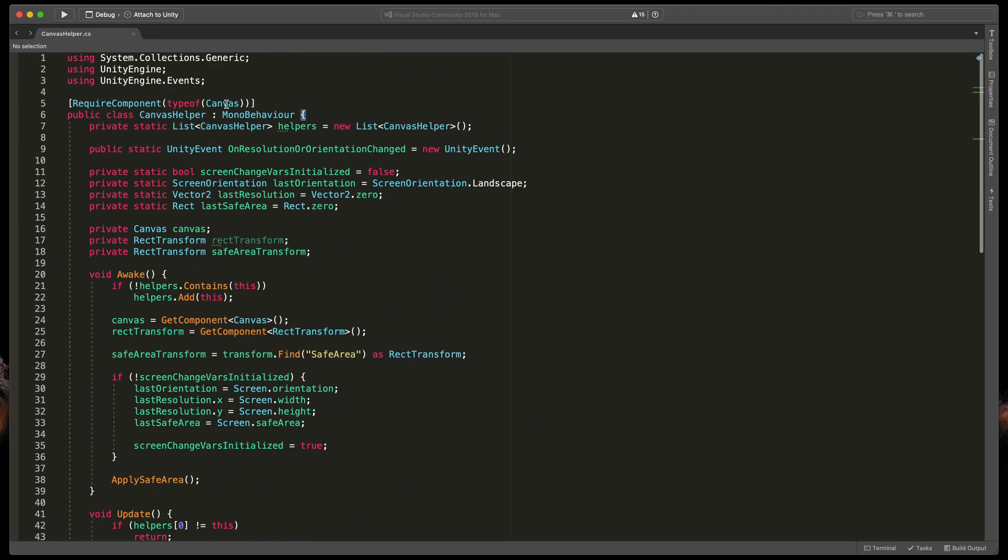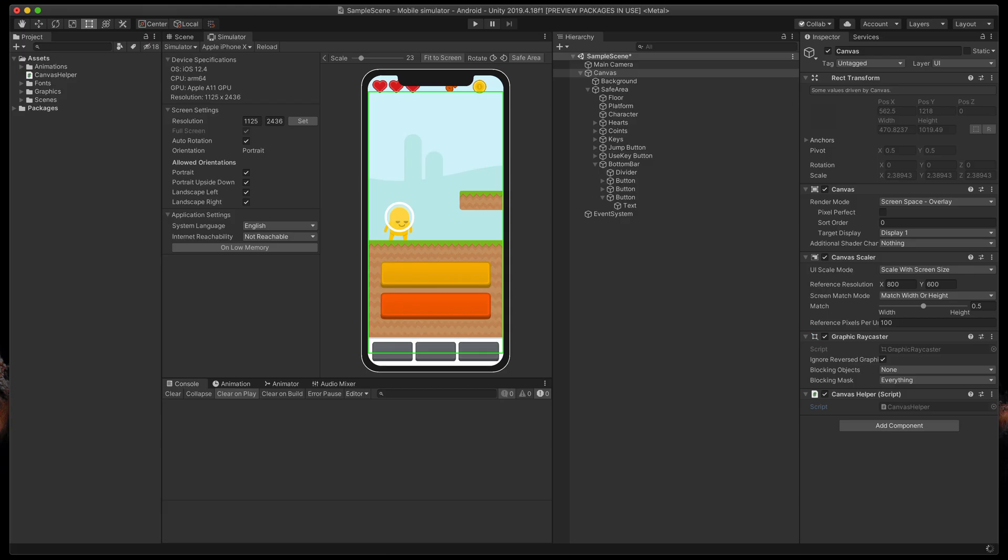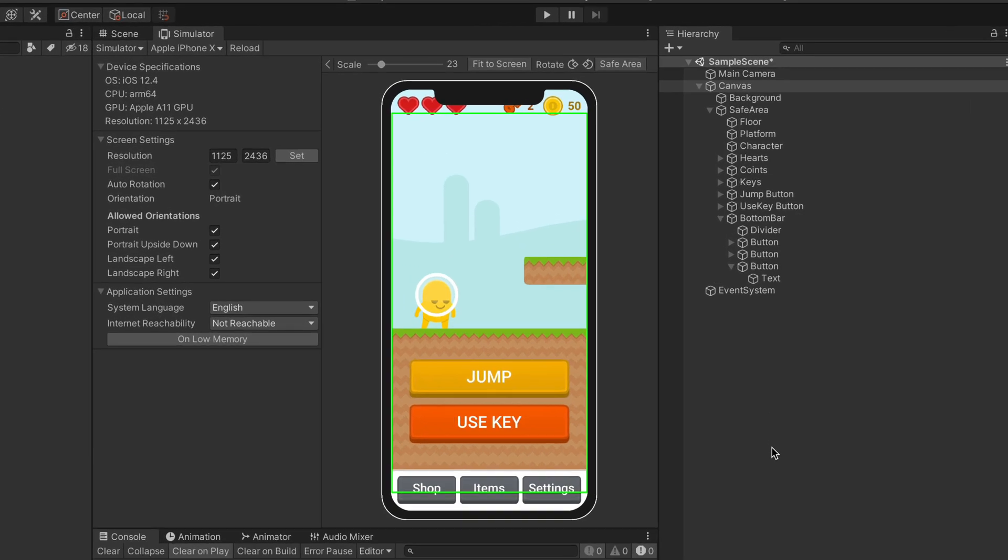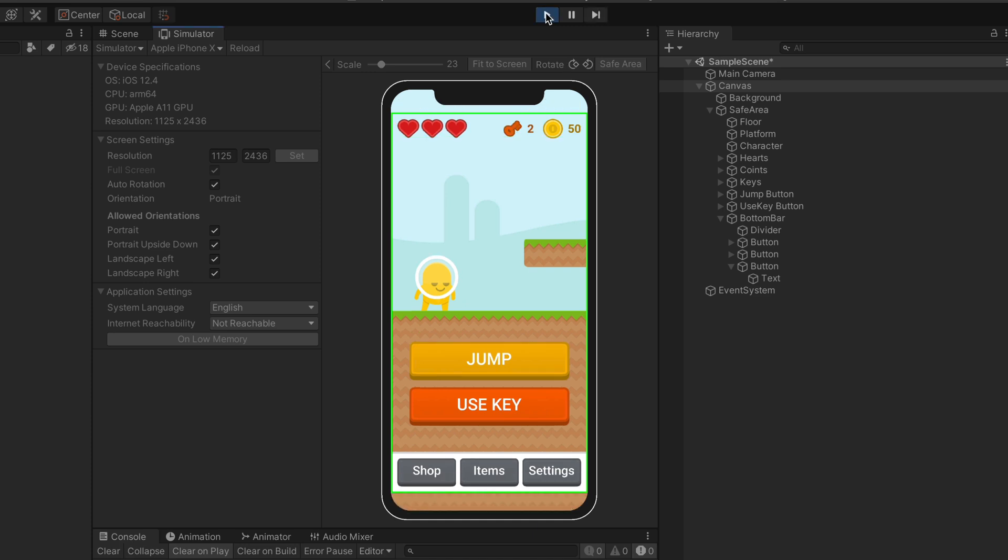Now, time to test it out. Note that this script only works after you run the game. So, click Play and now everything should be resized to fit the safe area.